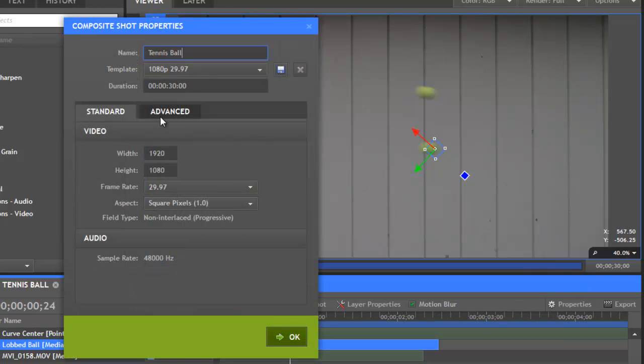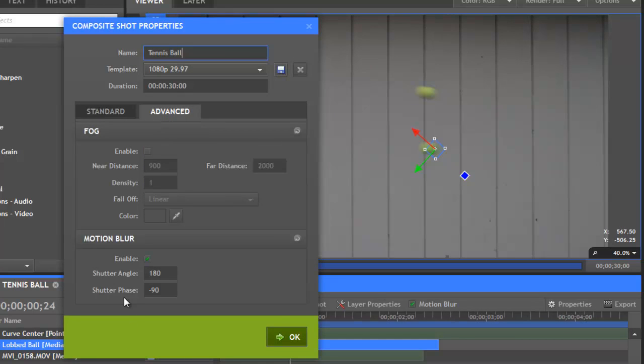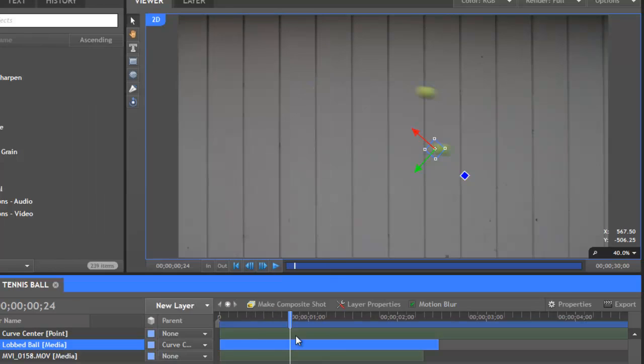Now, if we change the shutter phase, let's change it to, we'll get rid of the minus, change it to a positive 90, and now the blur is all in front of the layer's position.